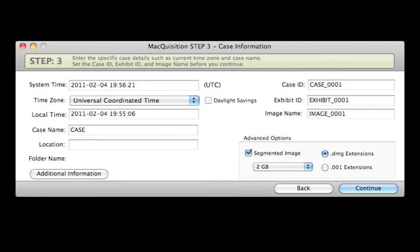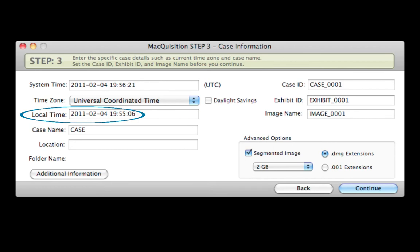Step 3. Type in the case information. It is also important to set the real time. You can change the time zone setting to the selection of your choice. Do so by clicking the double arrow to the right of time zone. Adjust the date and time as necessary.